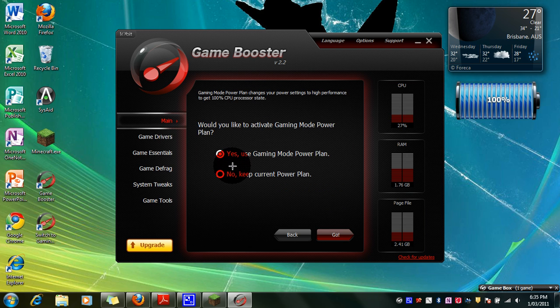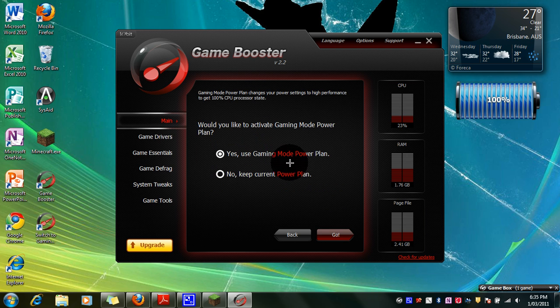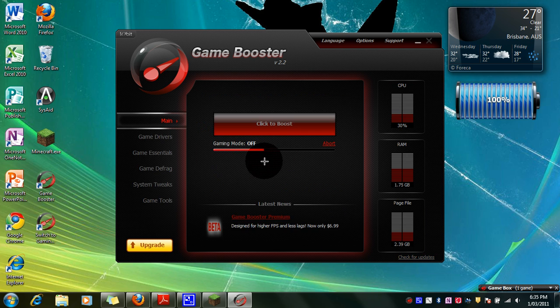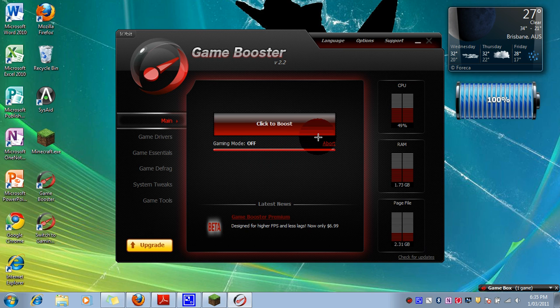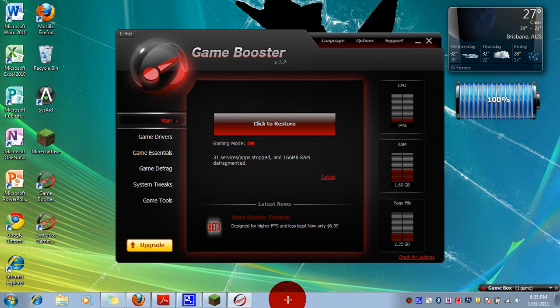Now you're gonna go next, you keep the gaming mode power plan and it will boost it. It might change your stuff a little bit.